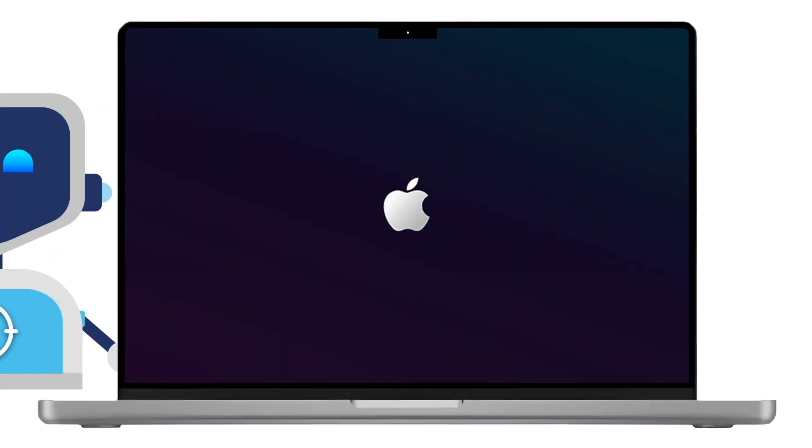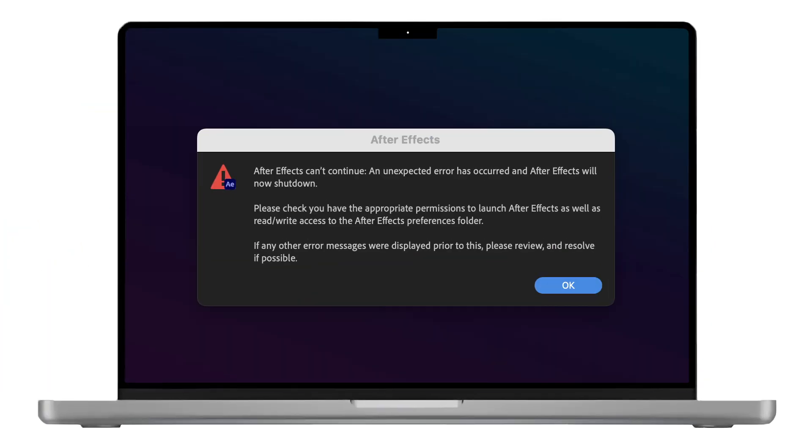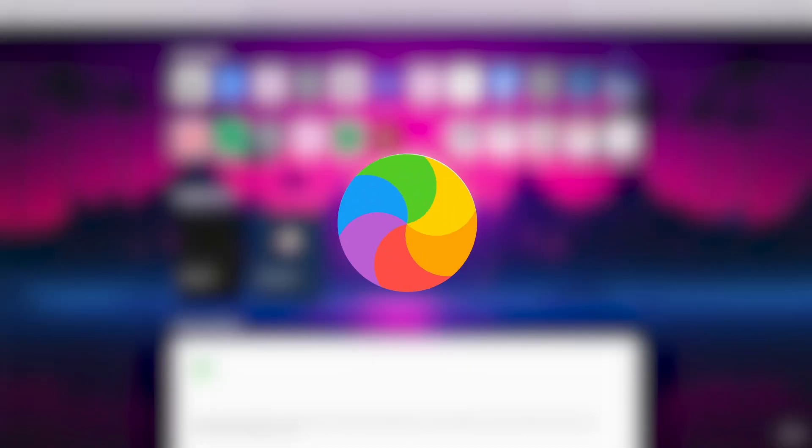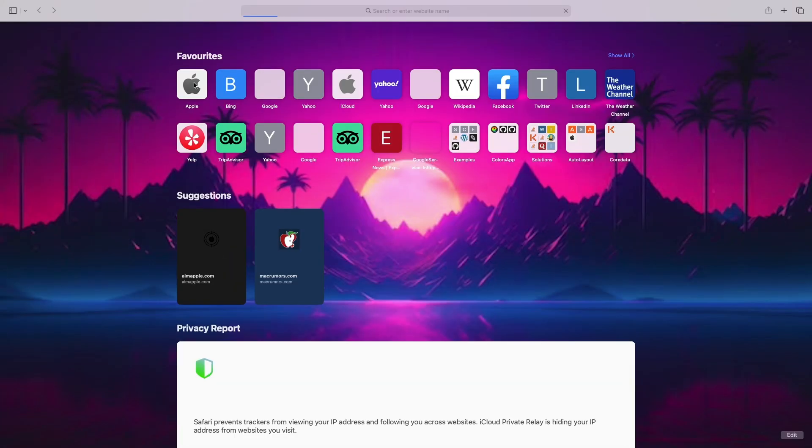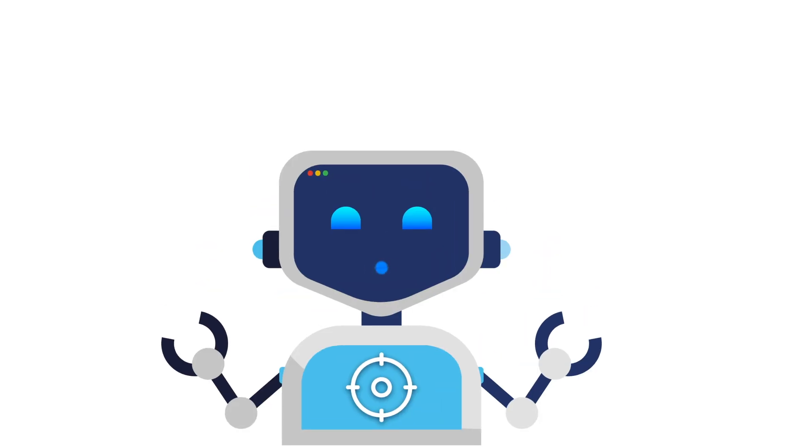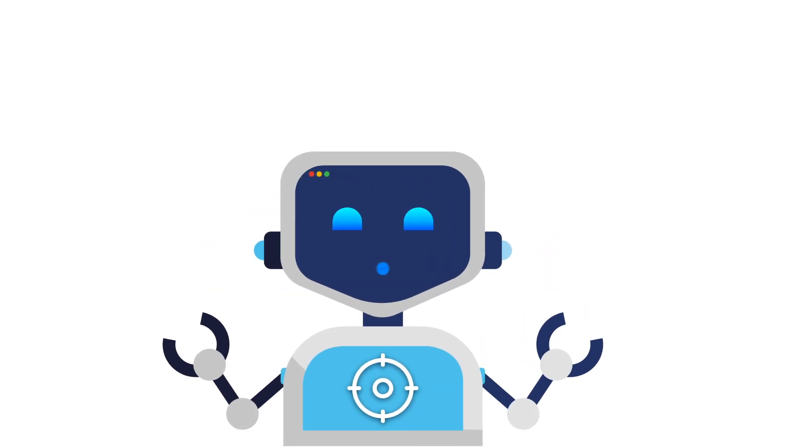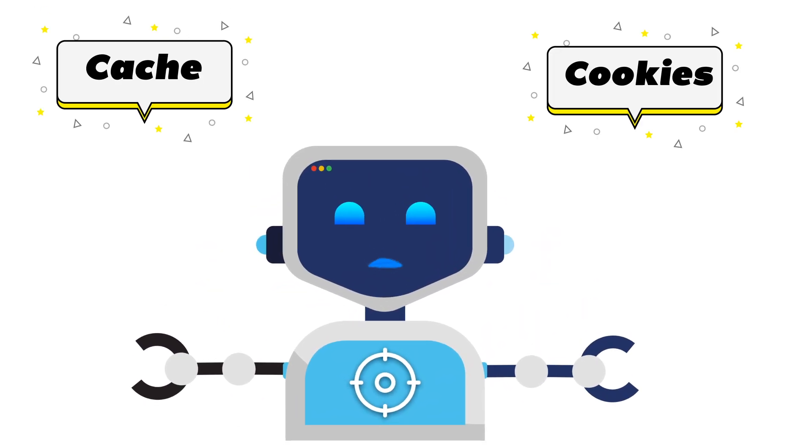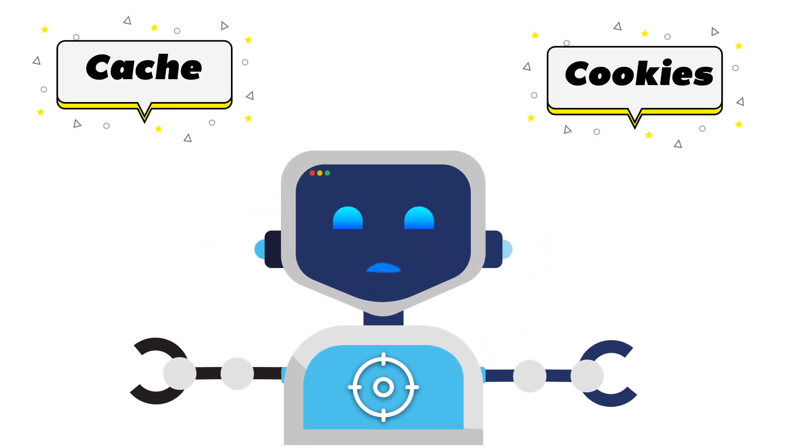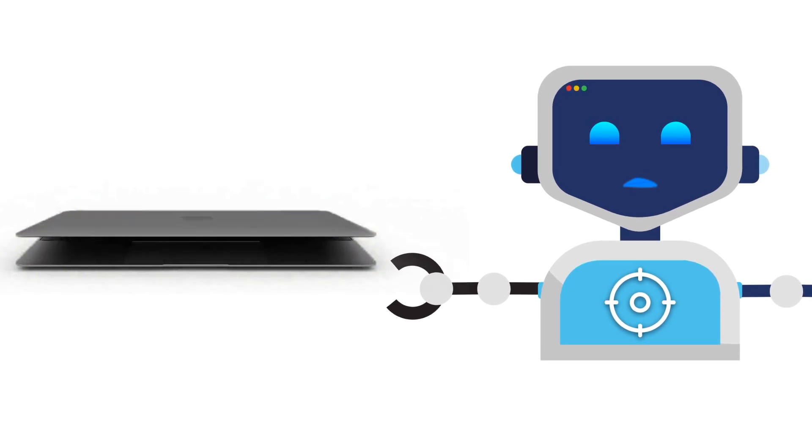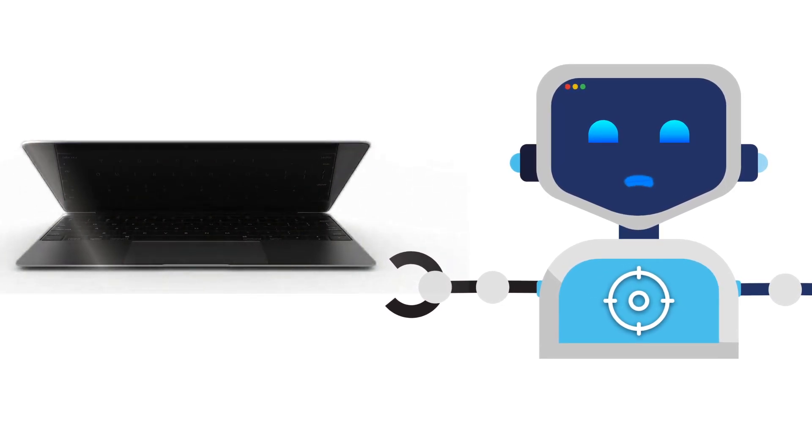Ever felt like your Mac is slowing down for no reason? Apps crashing, websites loading like it's still 2005, or that annoying spinning wheel of doom? You're not alone. The culprit? Cache and cookies piling up behind the scenes, turning your sleek Mac into a sluggish machine.